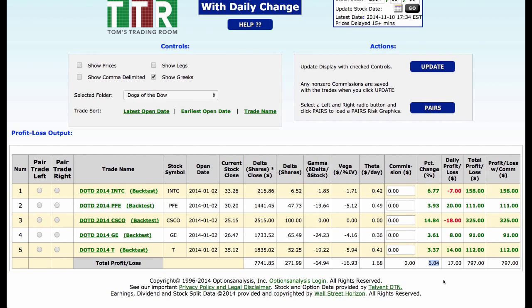Now this particular example I'm showing you here in the video was not to teach you how to do a covered call on Dogs of the Dow. It was to teach you how to take trades and save them into a folder so that we can then analyze and back test those trades. There are so many things you can do with folders. You can make call folders, covered call folders, bull call spread folders, credit spread folders, straddle folders, and you can analyze all these.